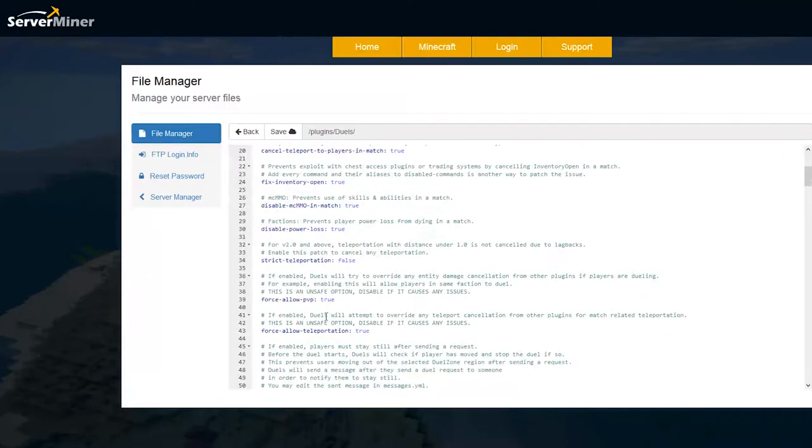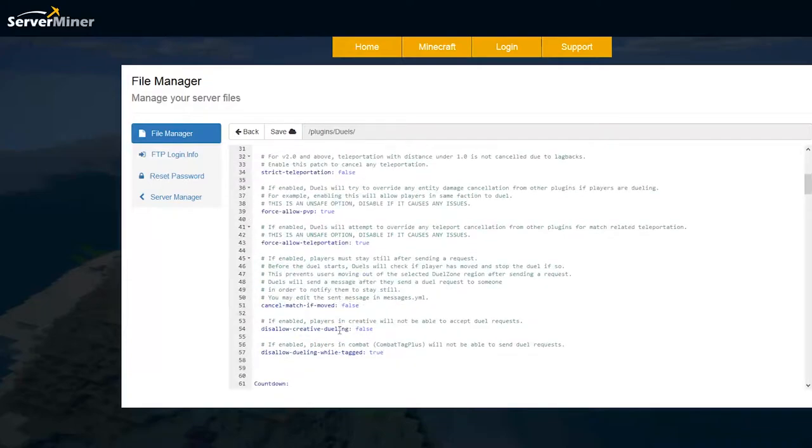teleportation, force PVP etc. So if you have any issues or glitches with this plugin check here and you might be able to solve it. If not obviously contact the developer.